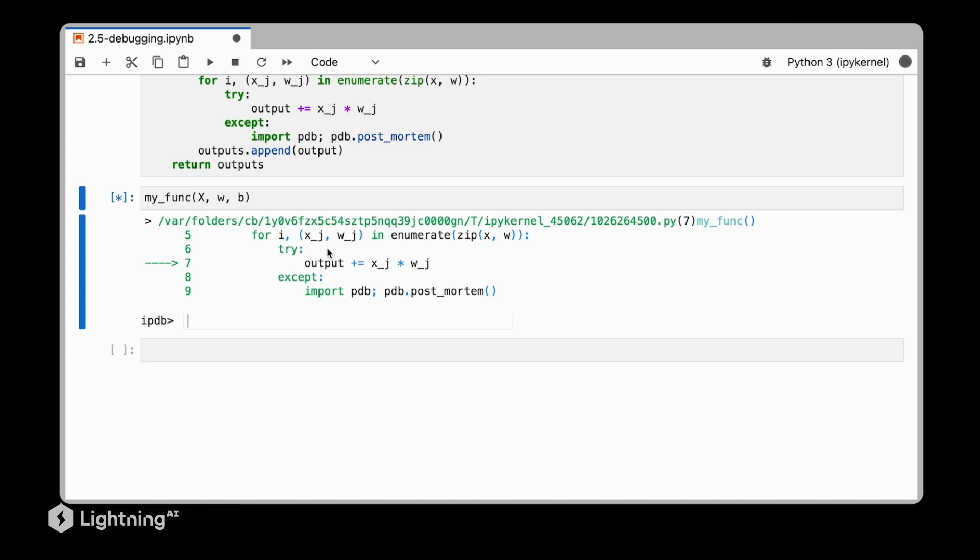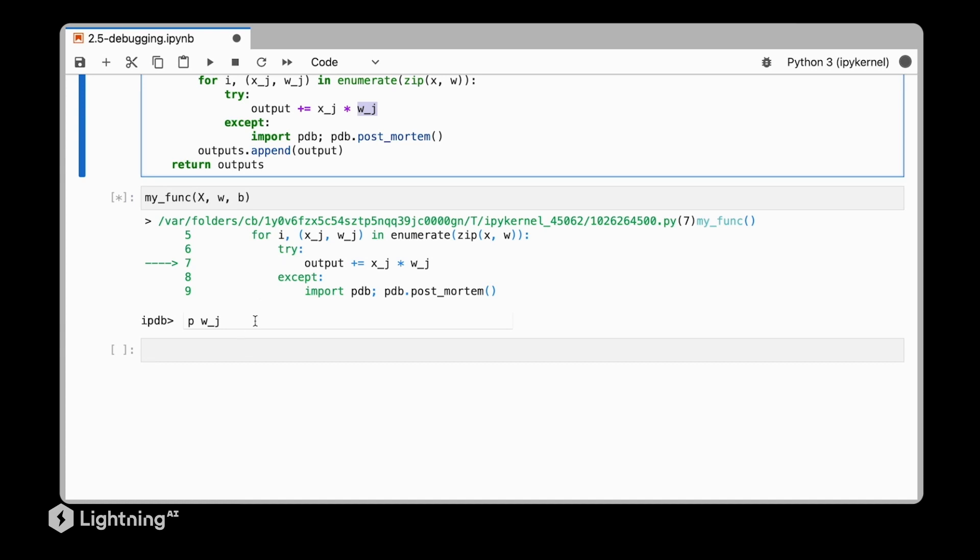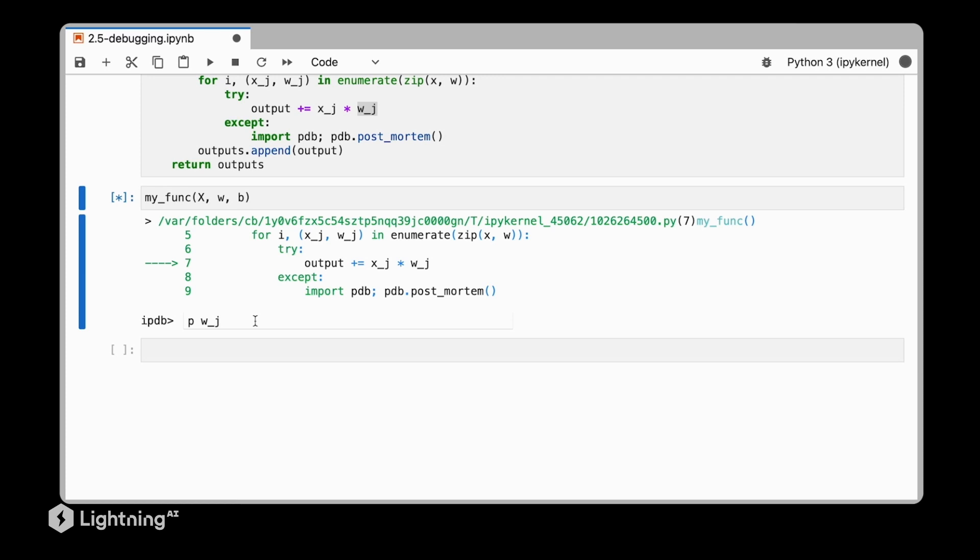So for example, I can print out the different values at this point for w_j, the variable we have up here. So I can say p w_j, where p stands for print. We can see the value for w_j is 0.10. There's nothing suspicious about that.